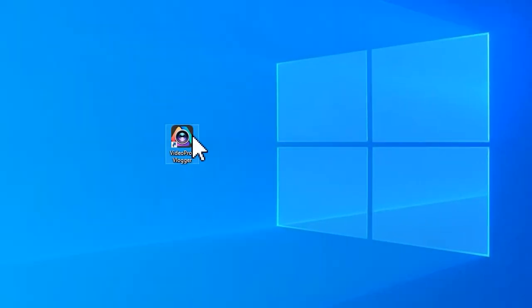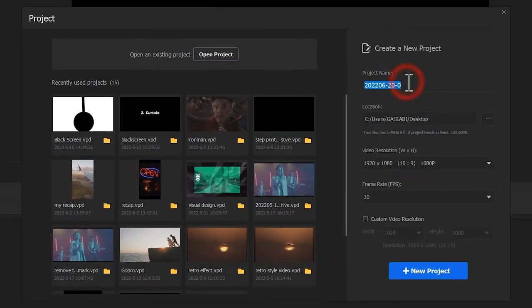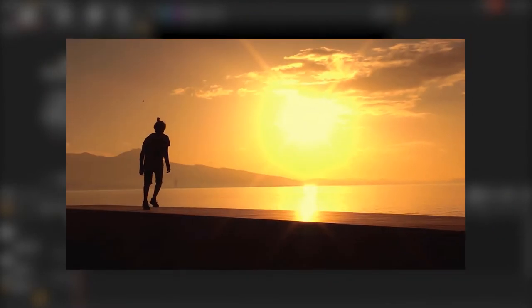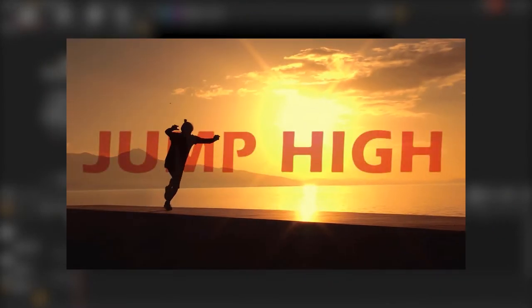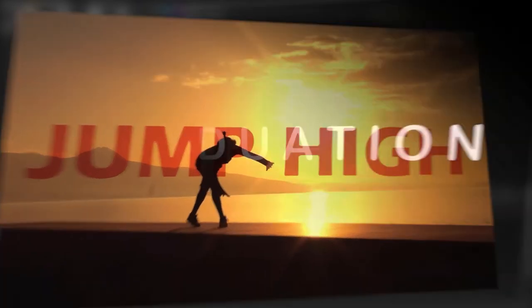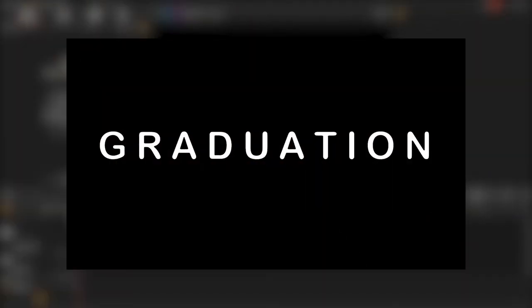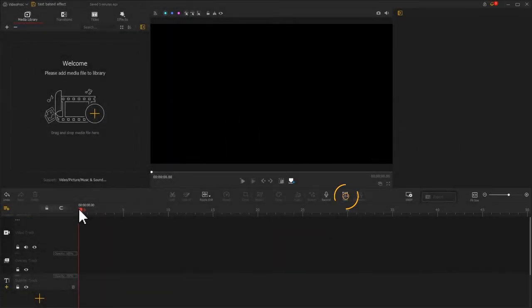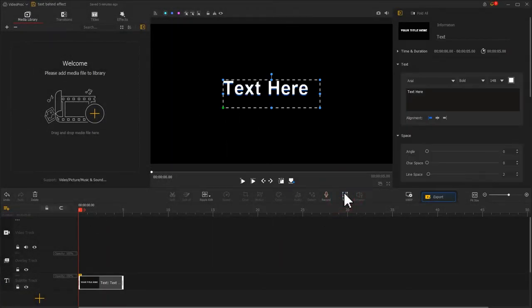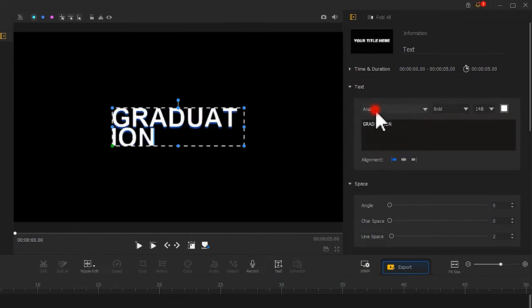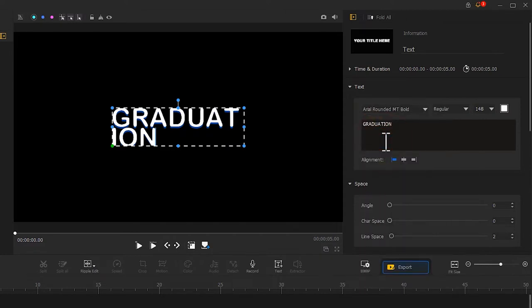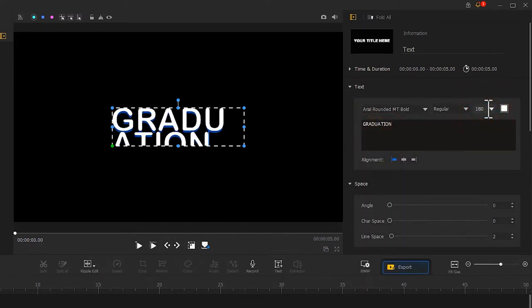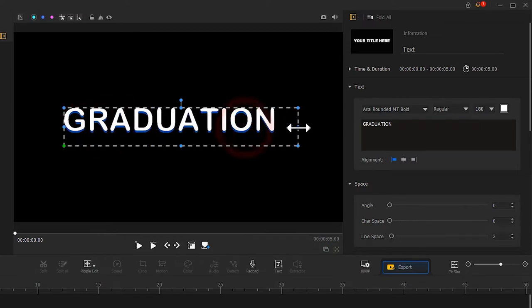Open VDPR Vlogger, create a new project, and in this tutorial, we are going to create an effect where the white text is behind a character. So first, we need to create a white text on black image like this. Find the text icon in the toolbar. Click on it. Come to the inspector at the top right. Input the text content. Select the font.